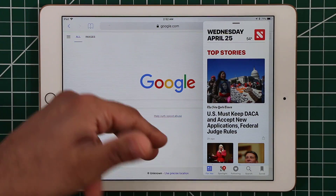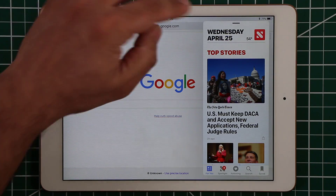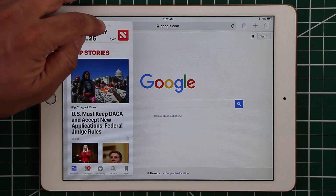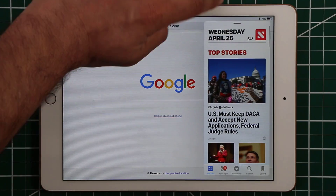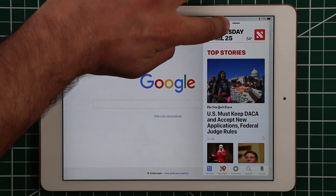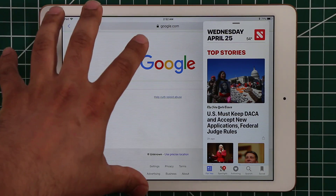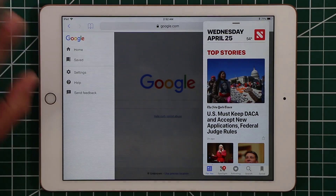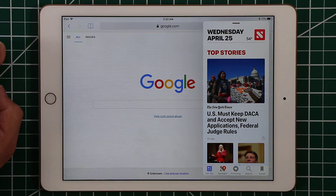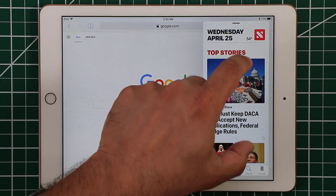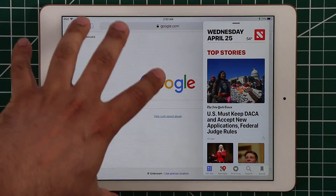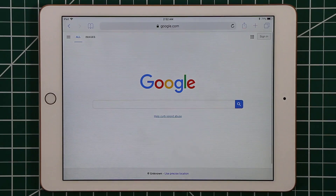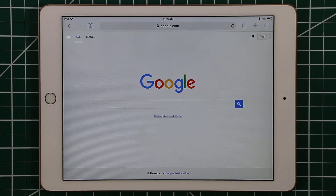This is called slide over. You can grab it and move it to the left or right side using the top bar to drag it wherever you want. In this view you can still continue using Safari in the background. The point of slide over is to take a quick glance at an application and get rid of it — when you're done, grab it and swipe it away and it's gone.